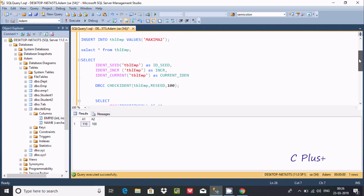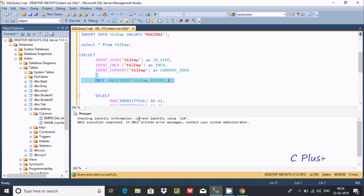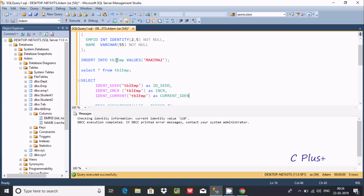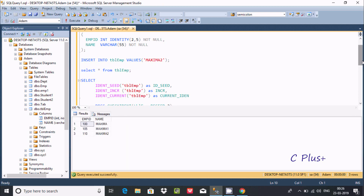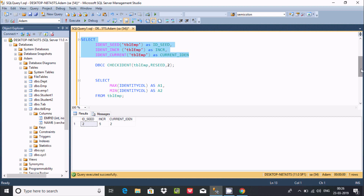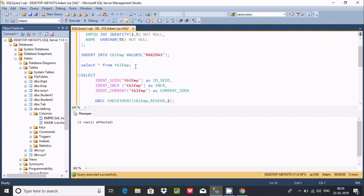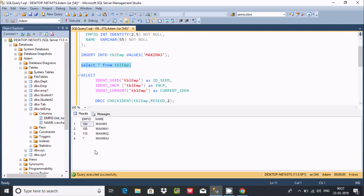After that you can reset the value. Let's use DBCC CHECKIDENT with RESEED to reset the identity. Current identity is 110 — let's check using SELECT to verify the new starting point. Since I reset the value, the starting value is now 2 and 2 increases by 5, so the next value is 7.